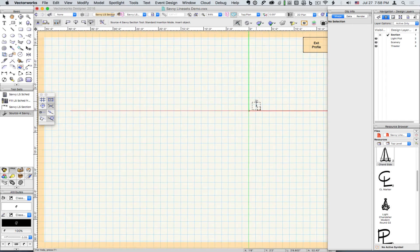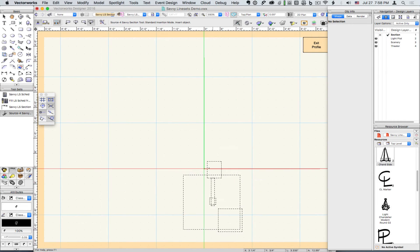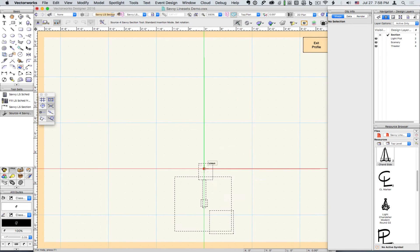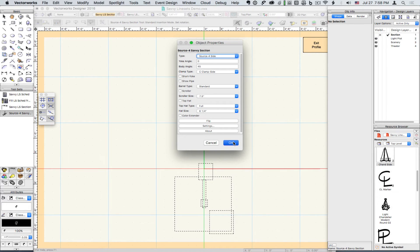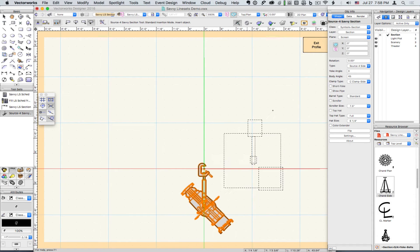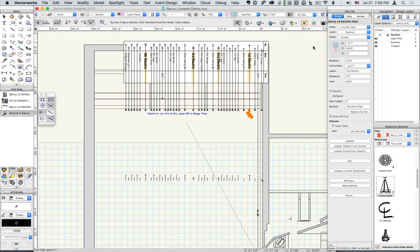Let's just insert a source for Savvy section. Now we can easily drag that to trim.